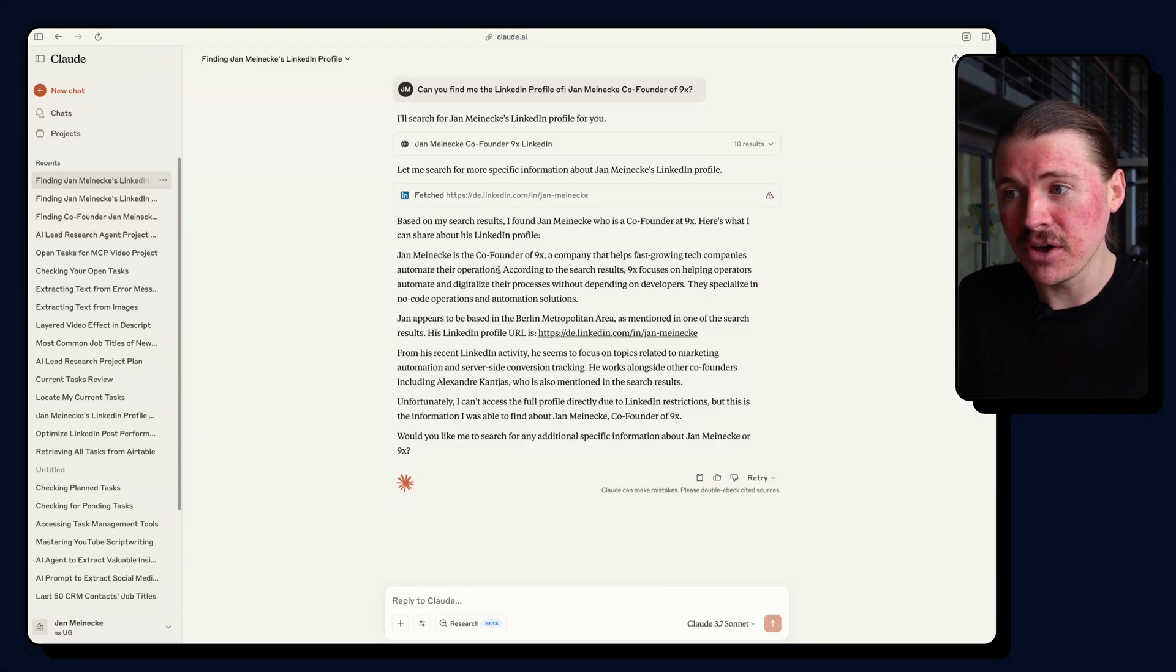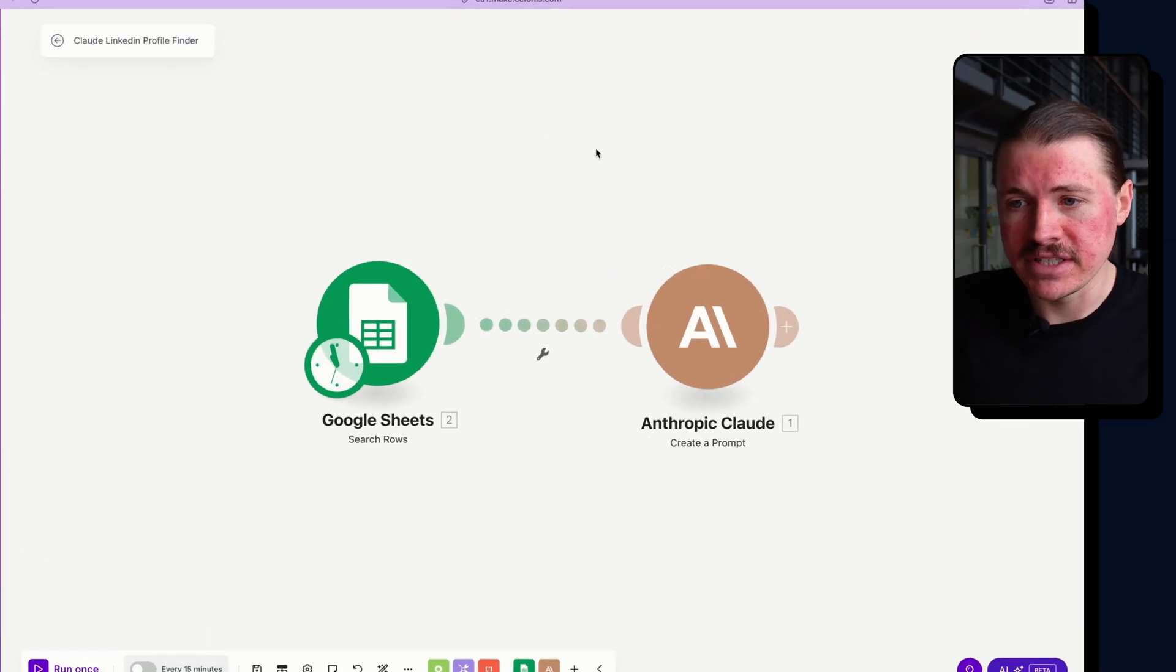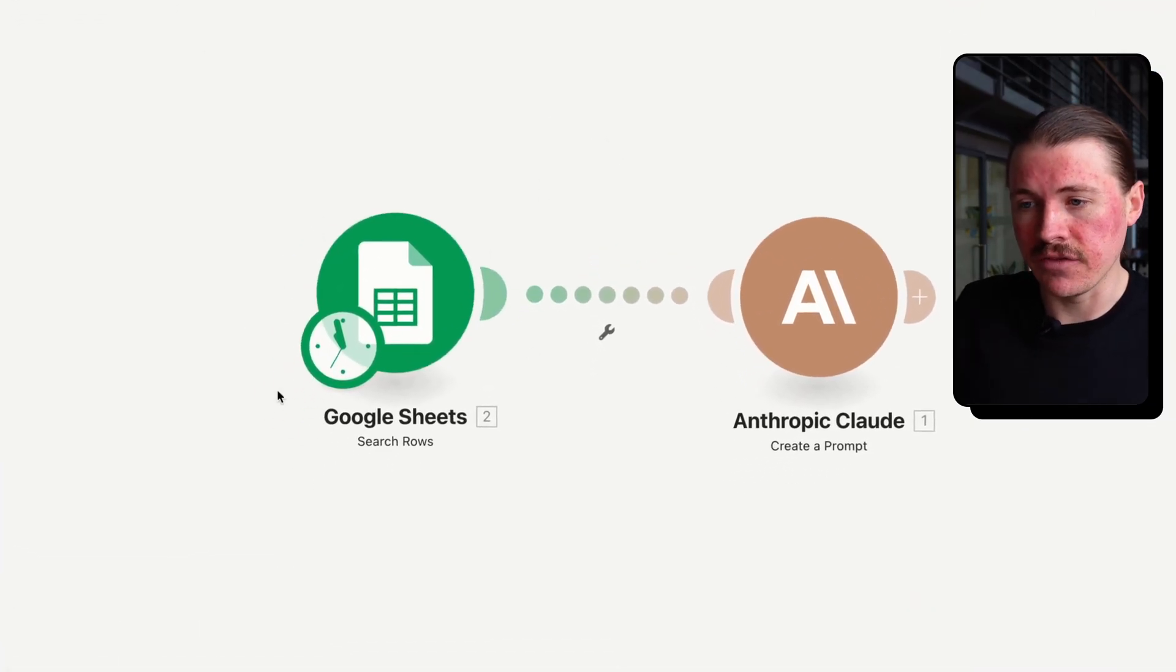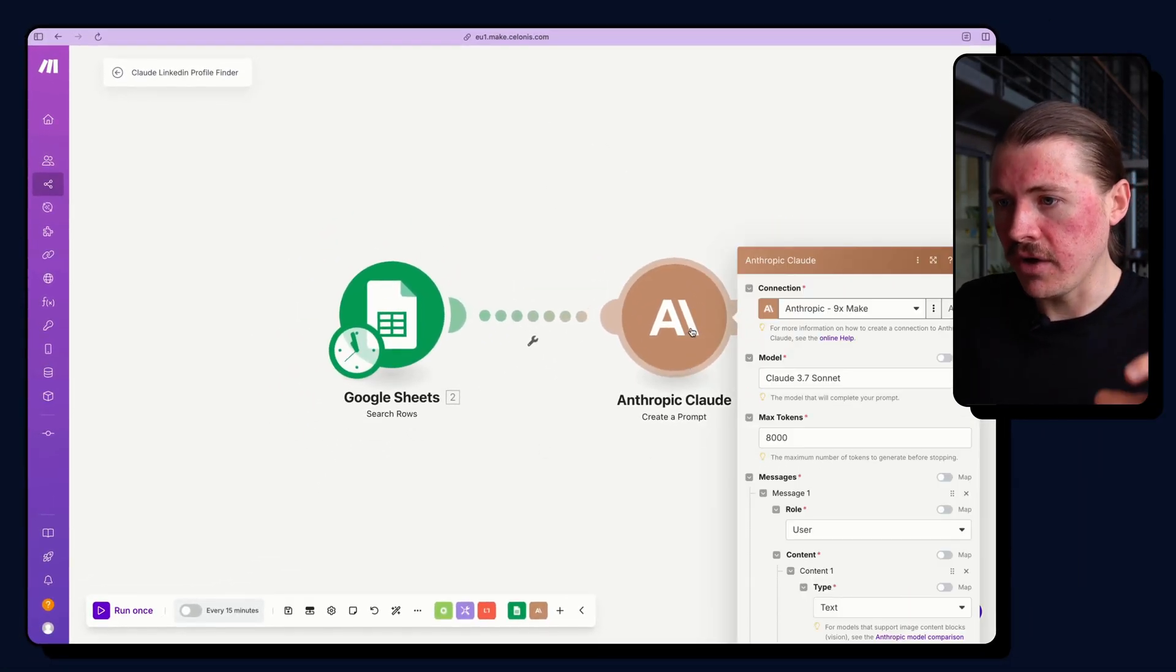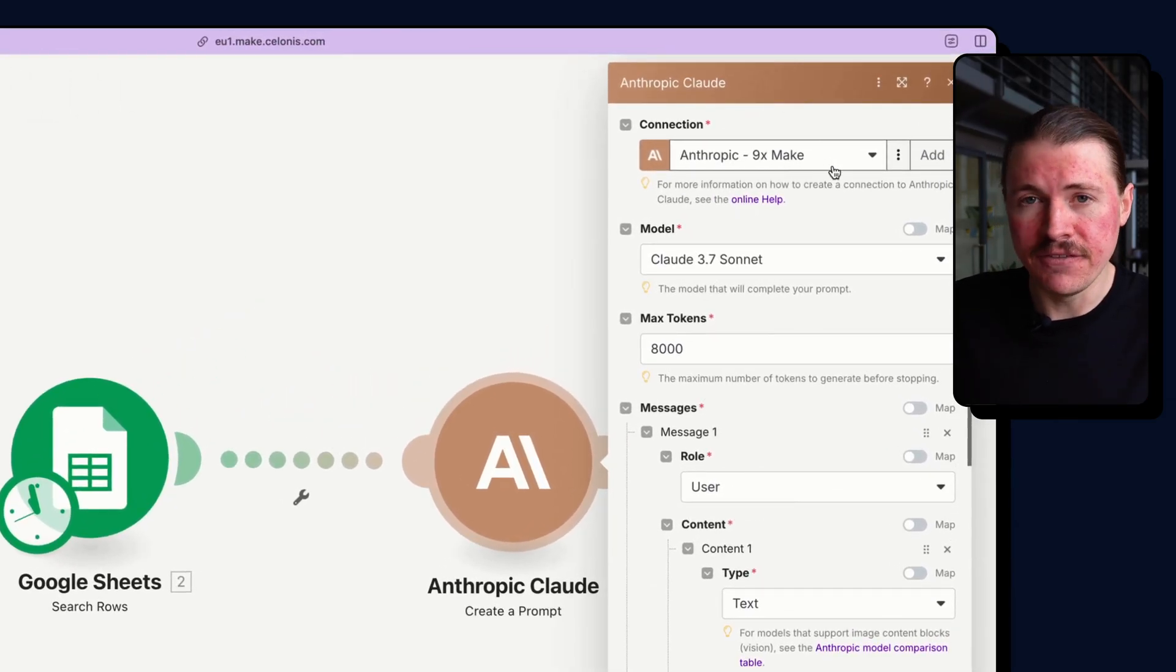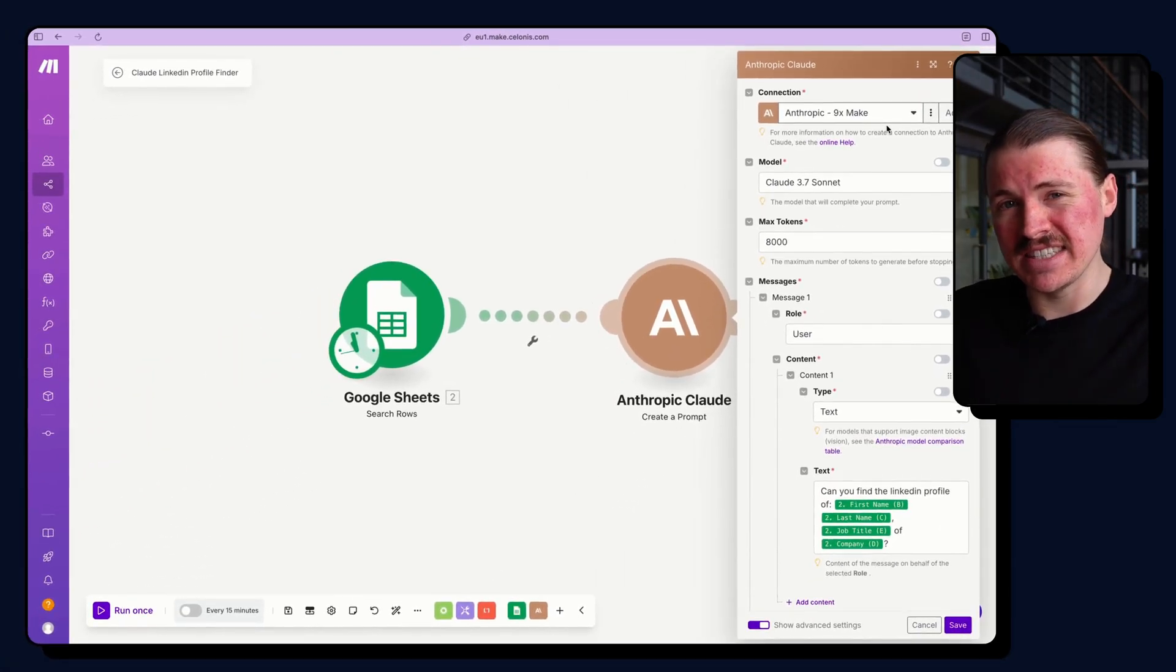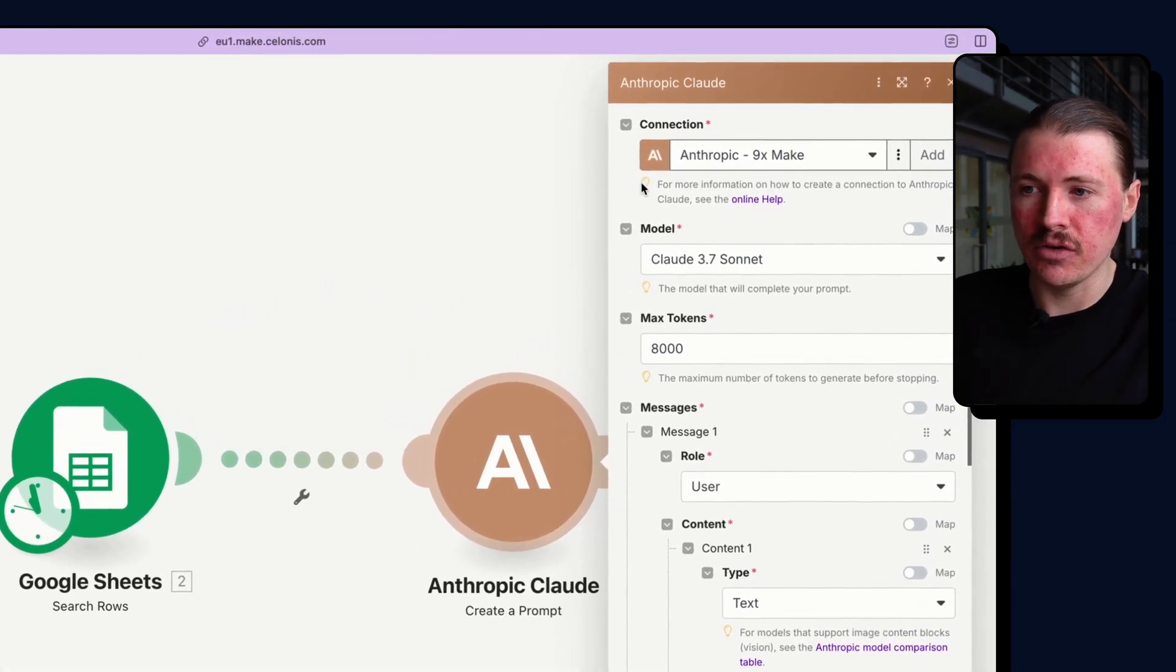So let's now go and set this up in Make. So over in Make, I've got a very simple scenario set up that is simply just pulling some data from a Google Sheet and then using that to prompt Claude. I already have my Claude account set up with an API key. If you're interested, I have another video that shows you exactly where you can find and set up your API key, and you can click here right now.